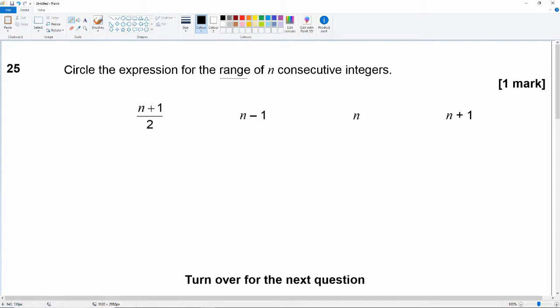The range is the difference between the maximum and minimum value. Integers are positive whole numbers not including 0, so the smallest integer is 1 and the largest is n, because it's n consecutive integers. So the range is n minus 1.